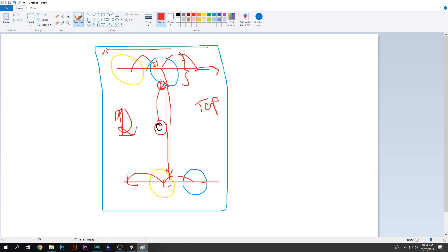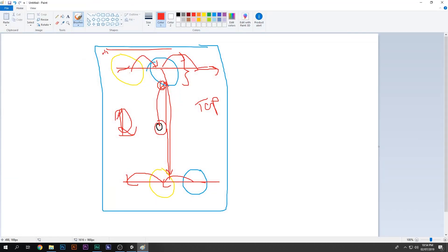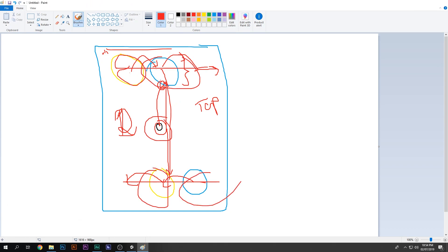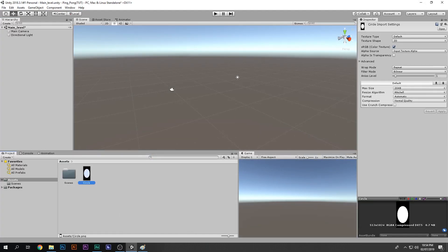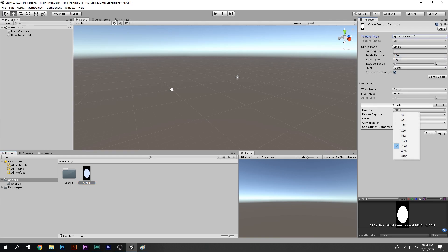Let's start making it. Everything in this game is circles, so I only have one circle sprite in my Unity project. You can get it anywhere — make it in Photoshop, or just grab it from Google.